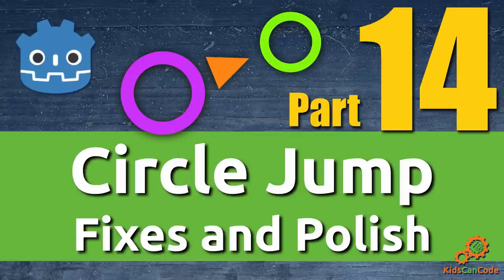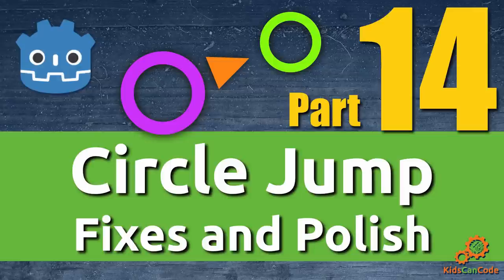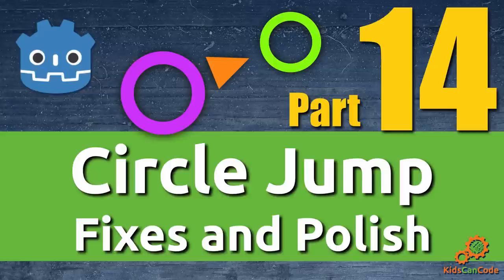Welcome to part 14 of Circle Jump. This time around we're going to spend some time fixing a couple of things that have gotten broken in previous steps, and we're going to start working on adding a little polish that we want to improve the quality of life a little bit before we call this game ready to release. Alright, let's get started.